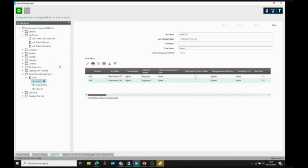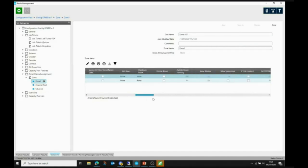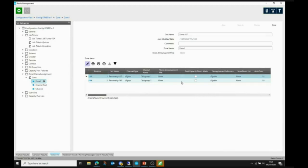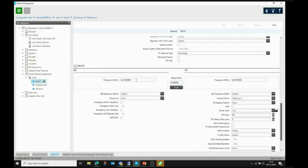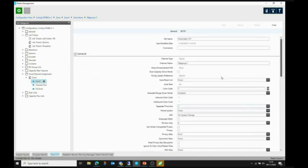In the channels section I can see there are two channels. Looking at the frequencies, color codes, and talk groups — they are correct. The power is set to low, which is what I want. Everything in terms of the radio configuration is OK; I don't really need to make any significant changes here.